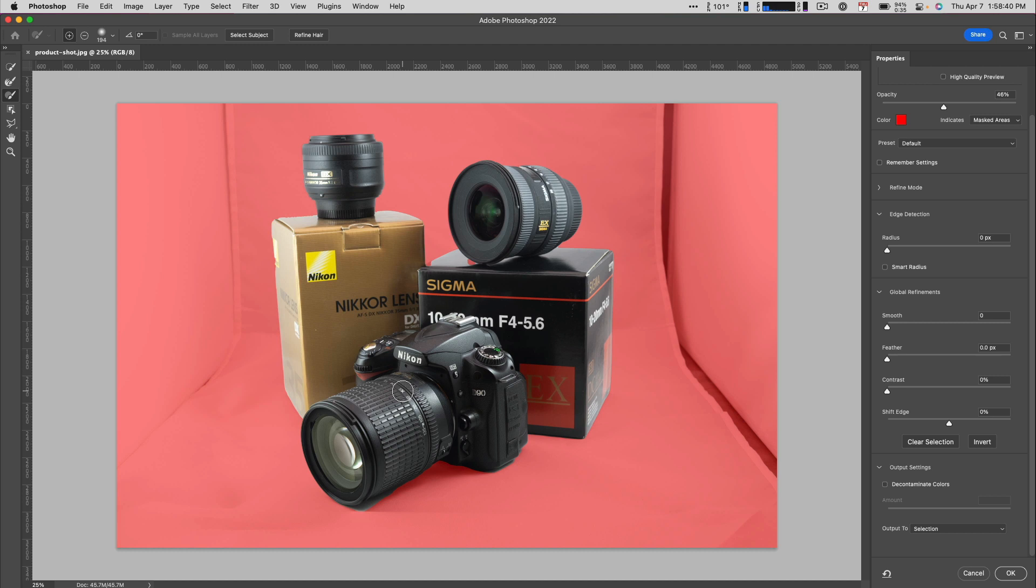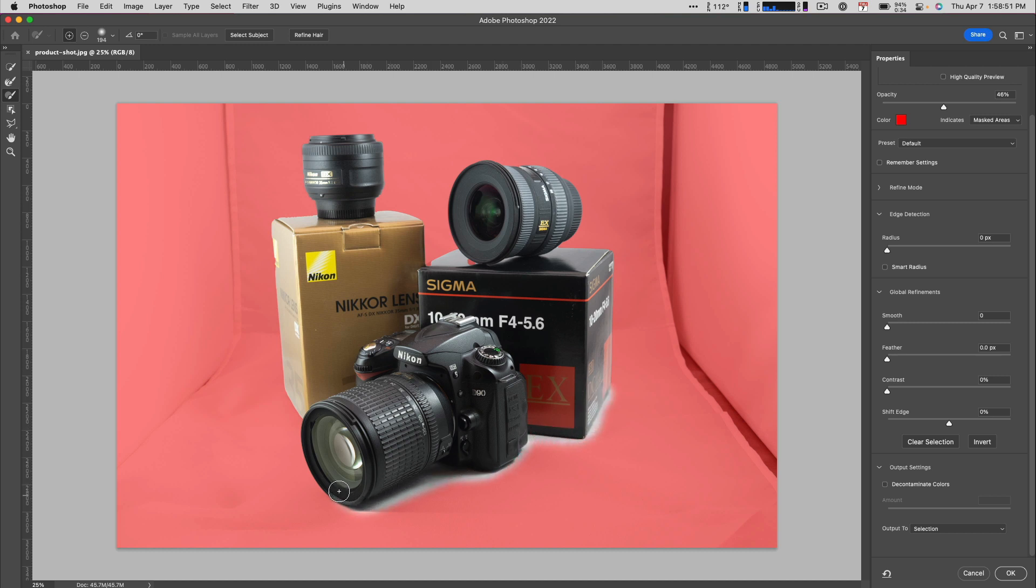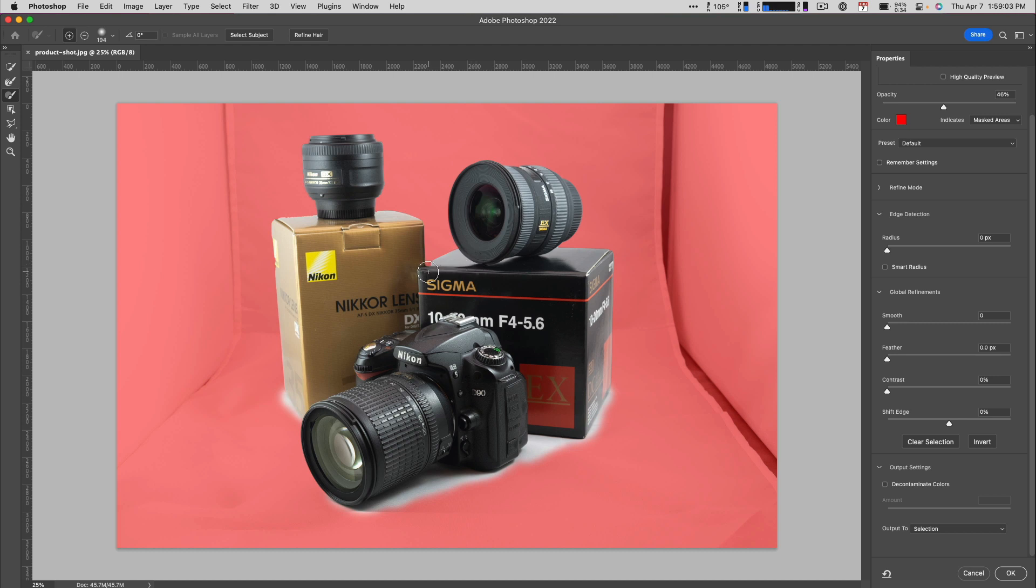Then, it's a matter of painting the areas where we want the slight shadow to appear. The selection missed a couple of spots on the top box on the right, so we'll select those too.